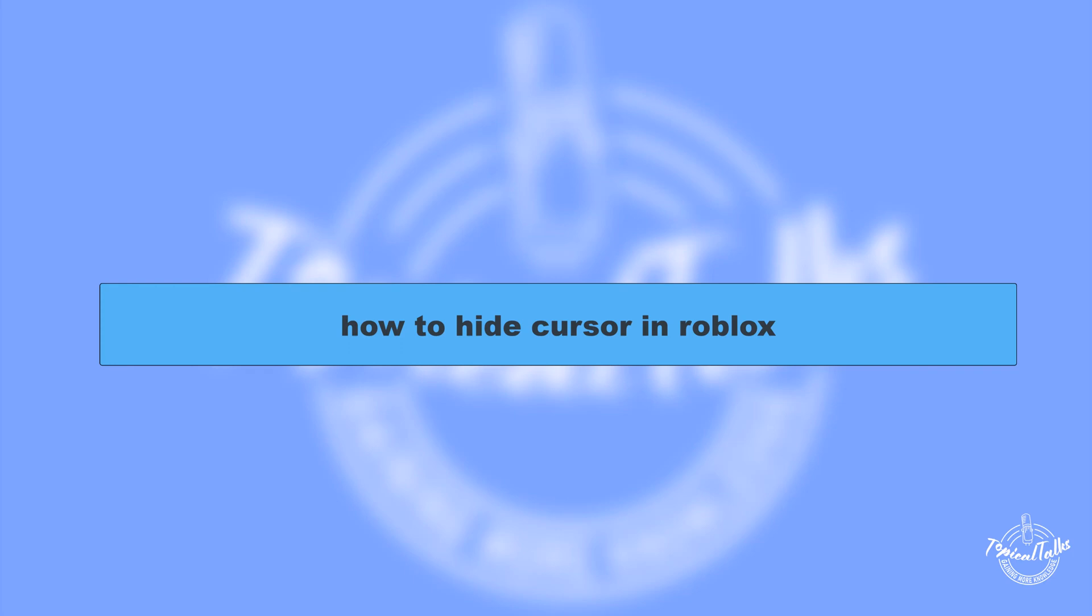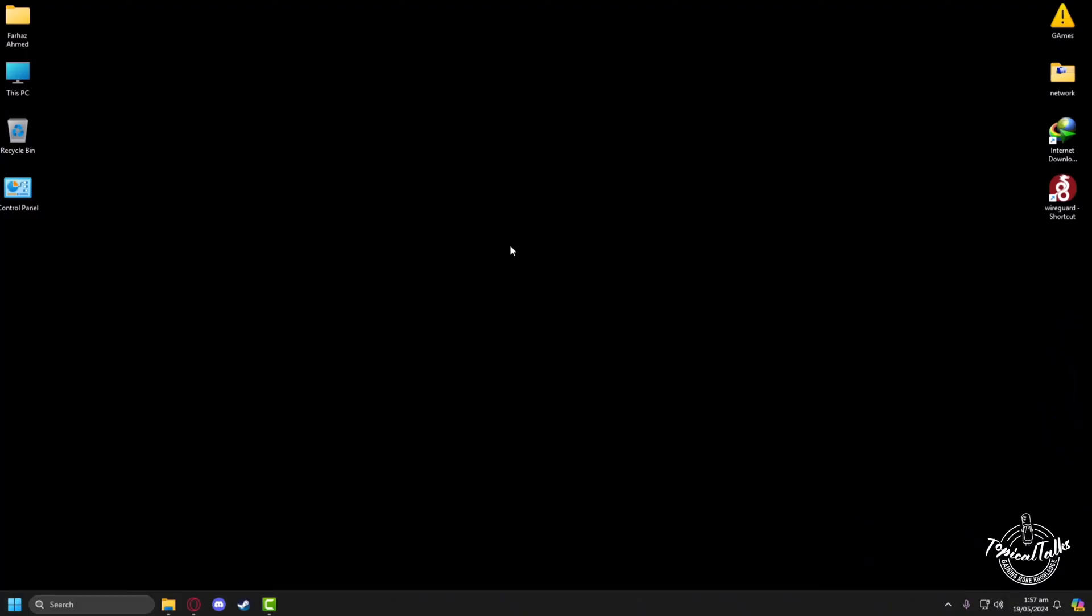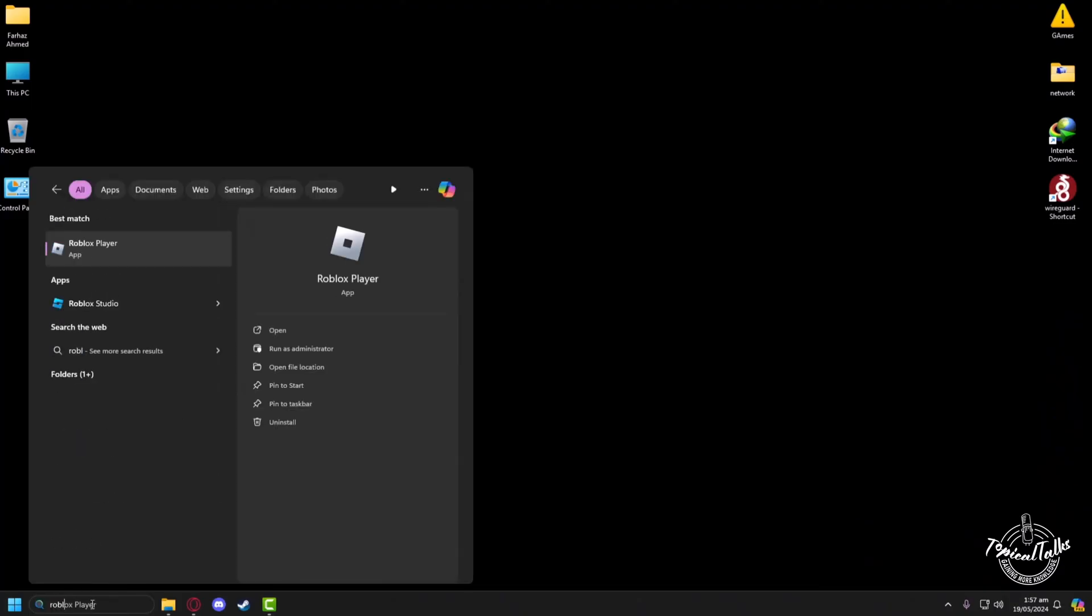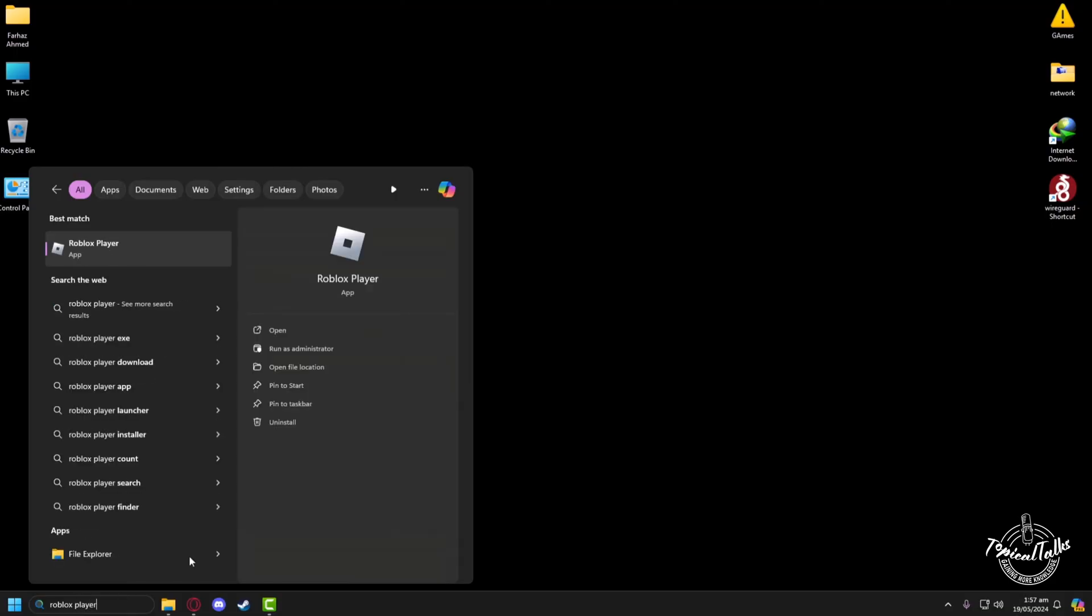Hello everyone, welcome to our channel Topical Talks for a new tutorial video. In this video, we will learn how to hide cursor in Roblox. So firstly, we'll go to Roblox. In the search panel, type Roblox Player, then click on Open.